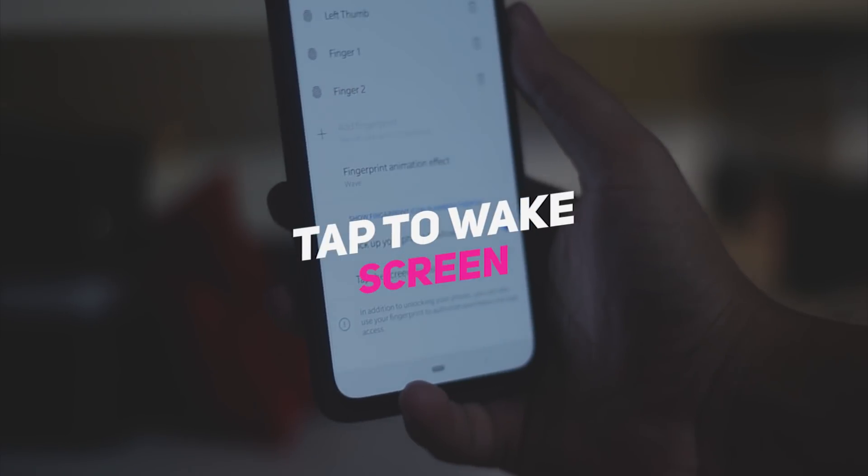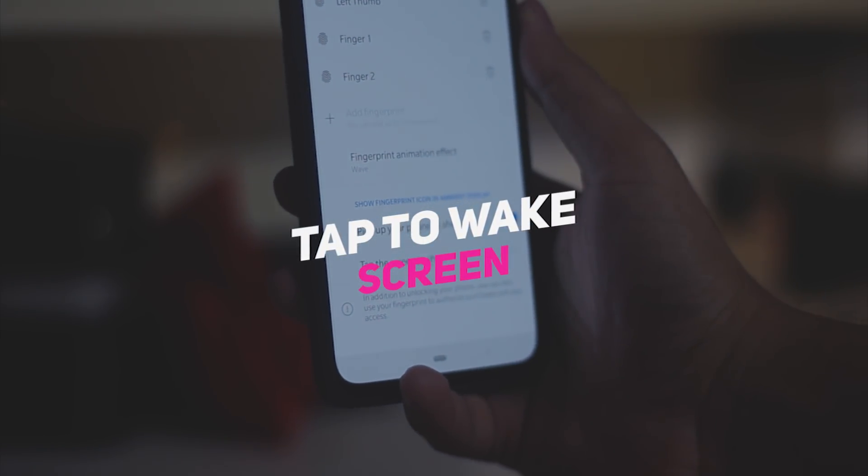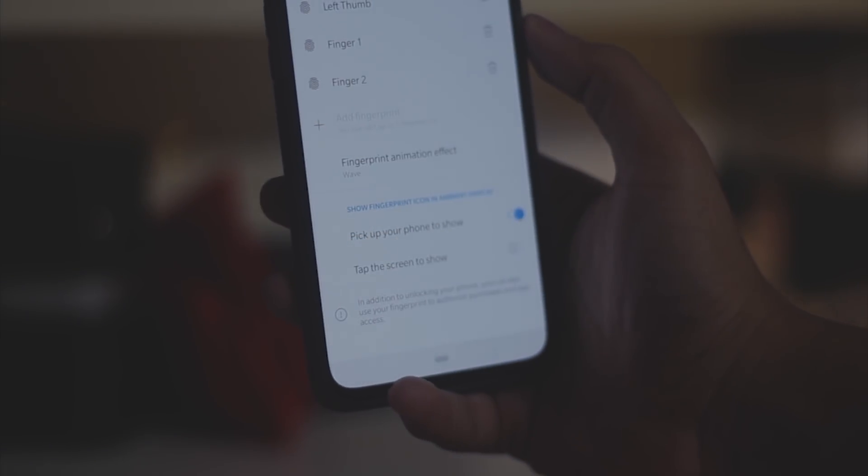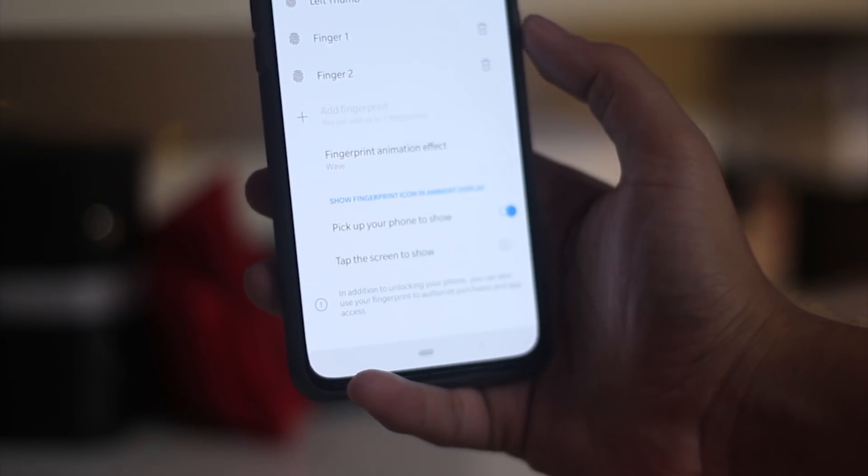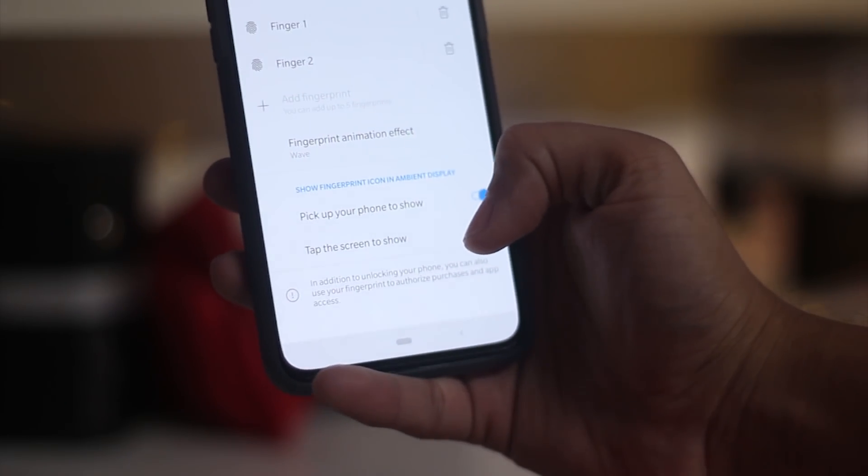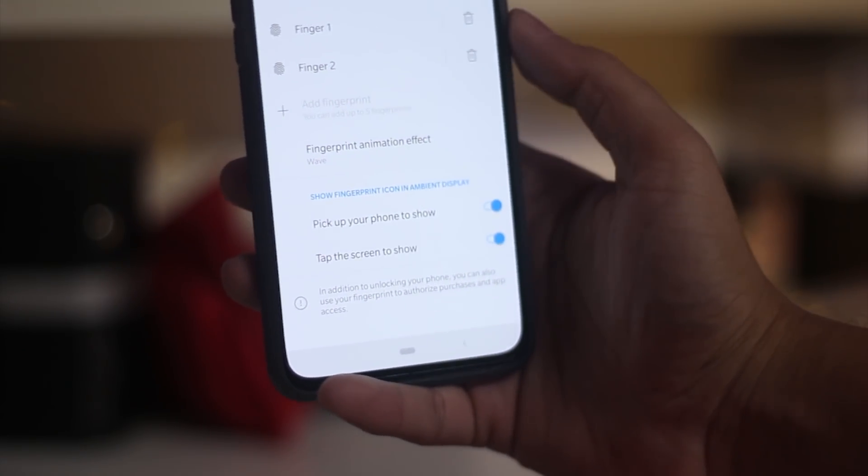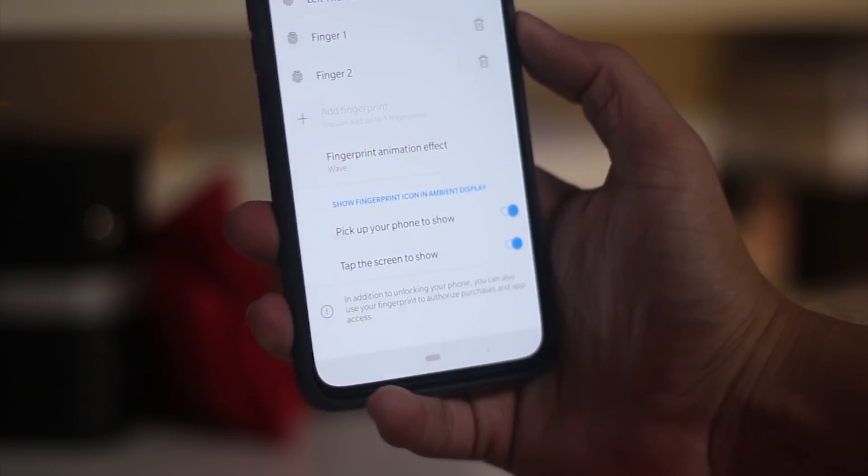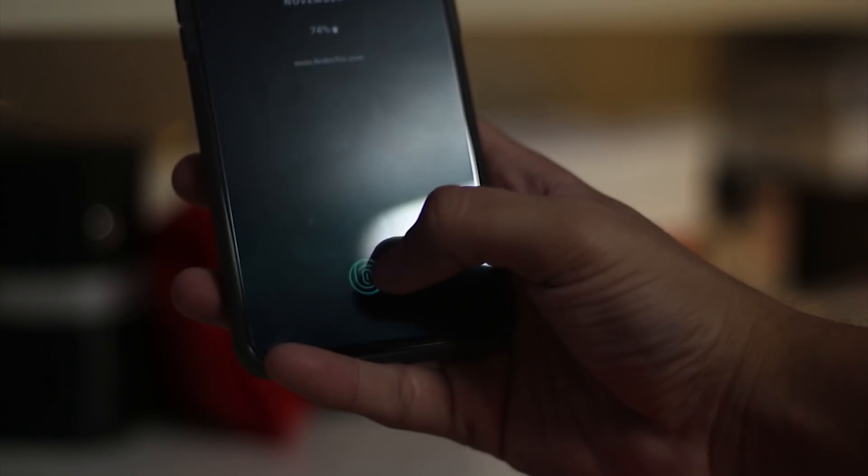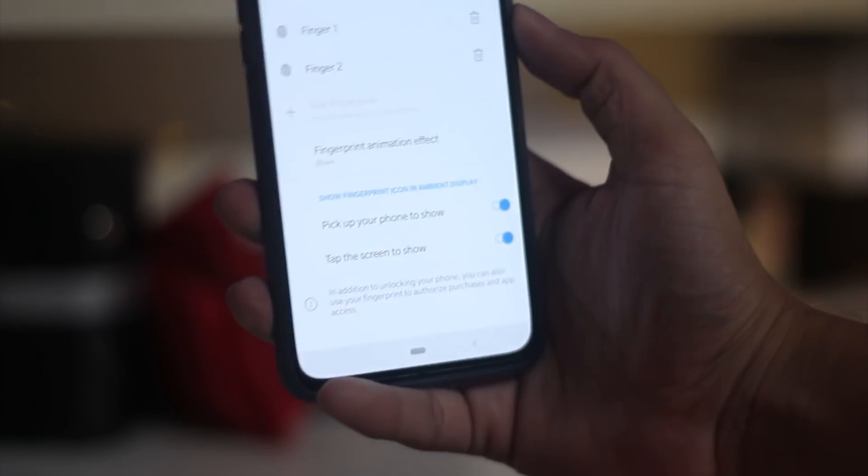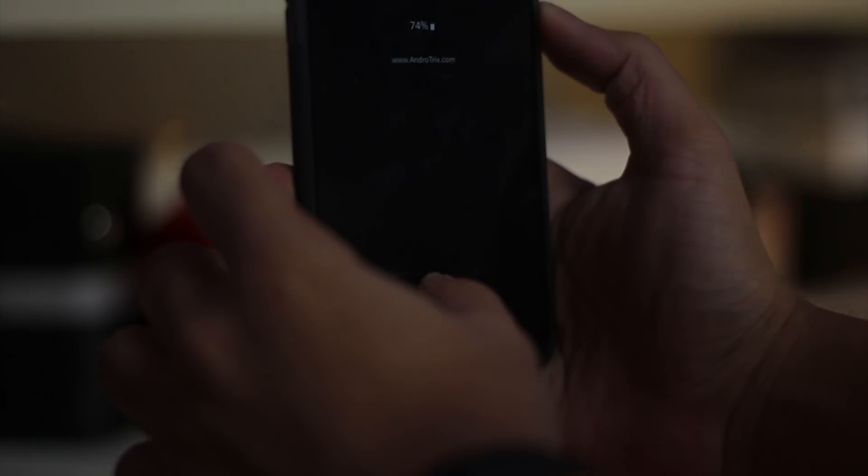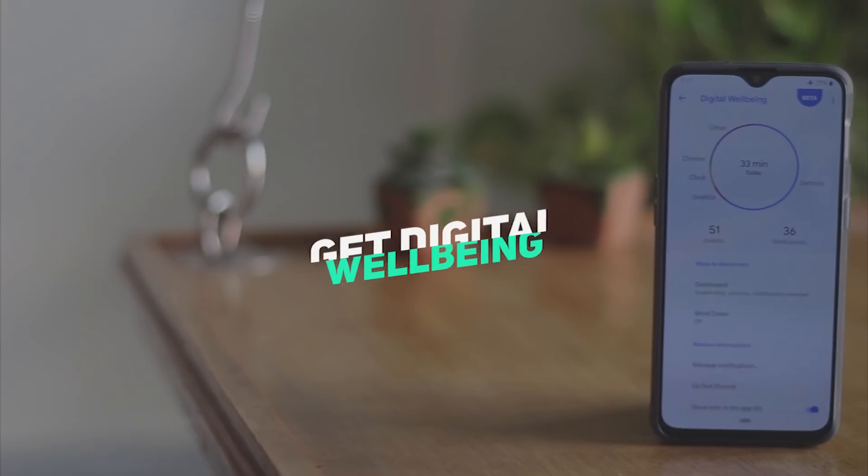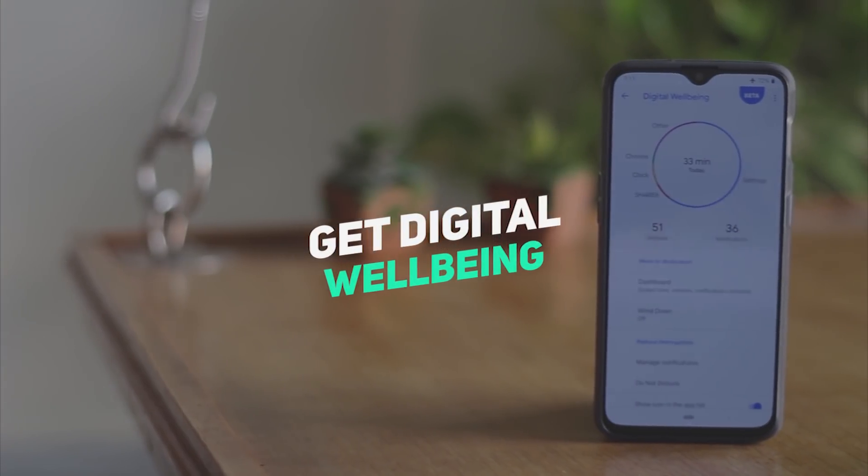The second tip is to enable the tap to light up option below the fingerprint animation settings. As the fingerprint sensor needs to wake the device up before it can actually scan your fingerprint, you will have to keep pressing the power button to wake the screen and it is not the wise decision as it may affect the life cycle of your power button.